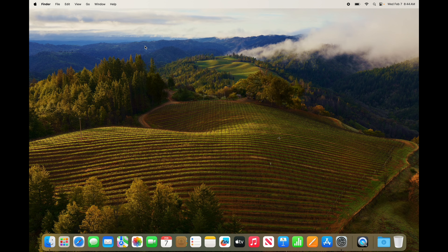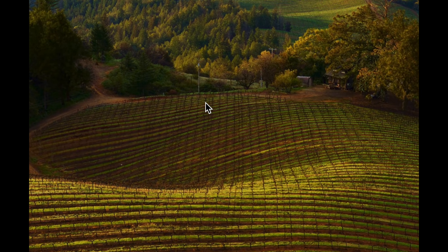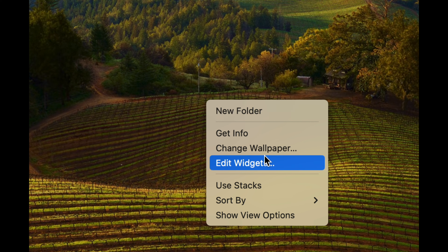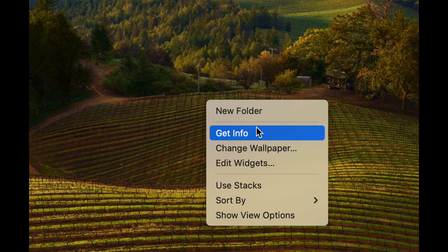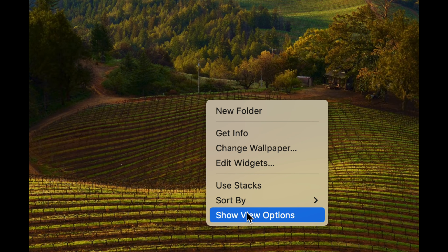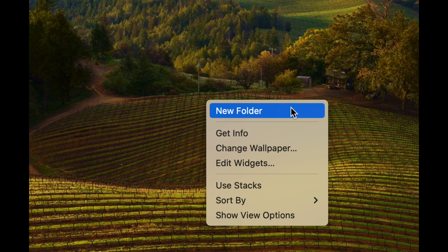Those are the basics you should do before going further. For right-clicking, just use two fingers on the trackpad and tap — that's your right click. You can create a new folder, get info, change wallpaper, and you have all these other options. If you want to create a new folder, just click.